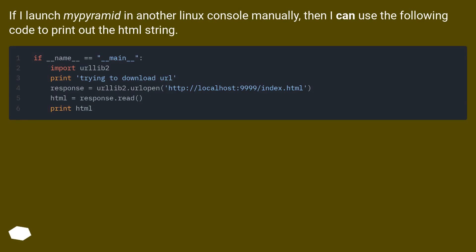If I launch 'mypyramid' in another Linux console manually, then I can use the following code to print out the HTML string.